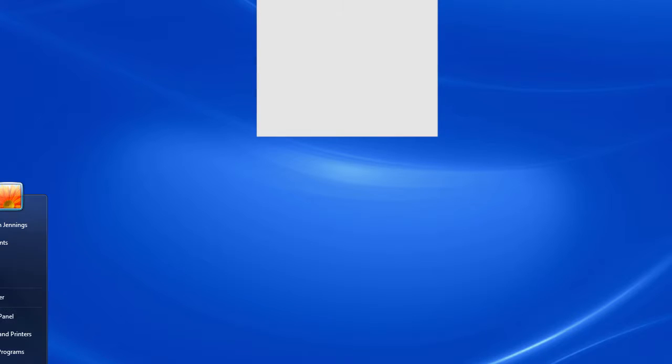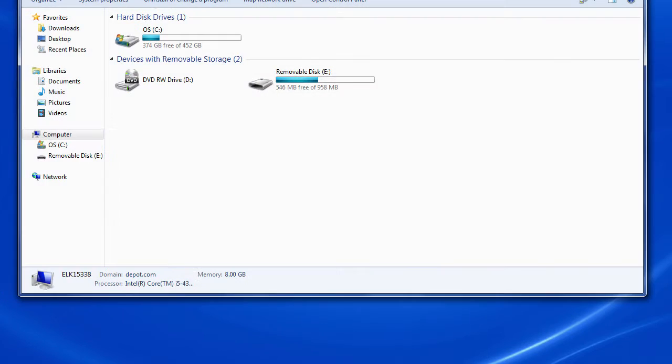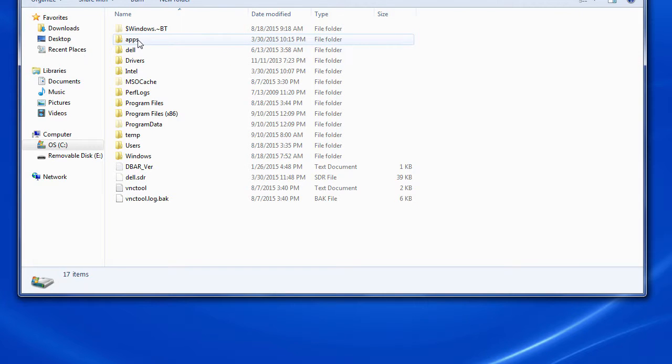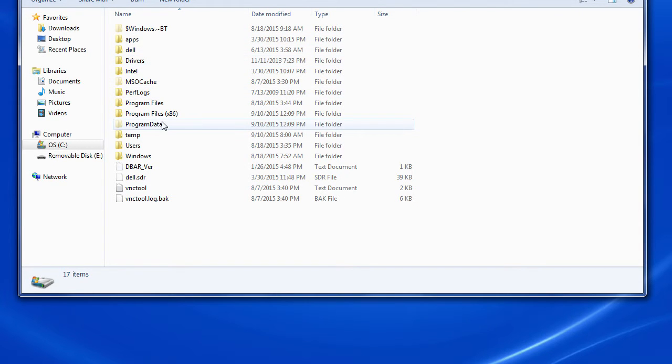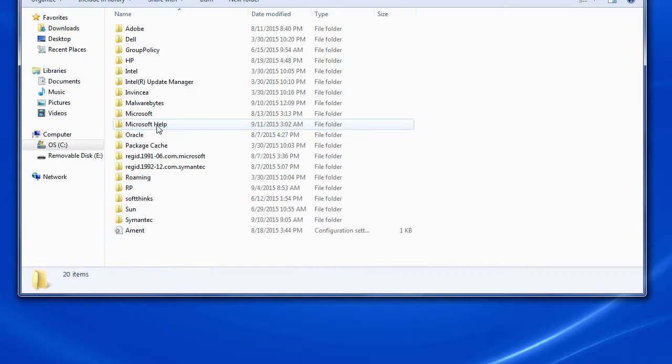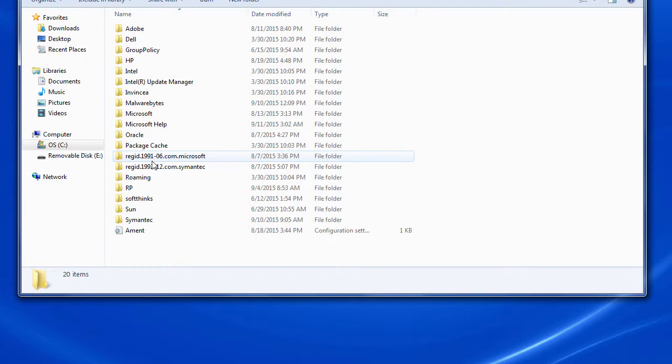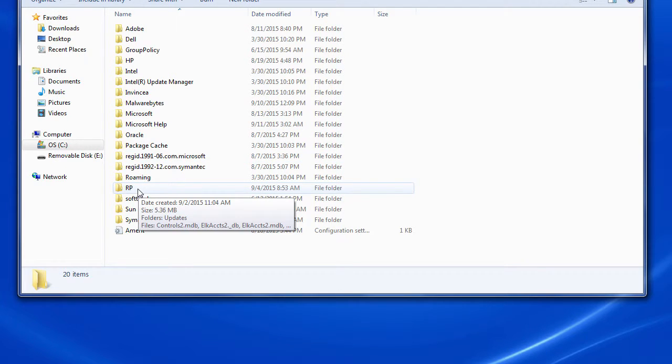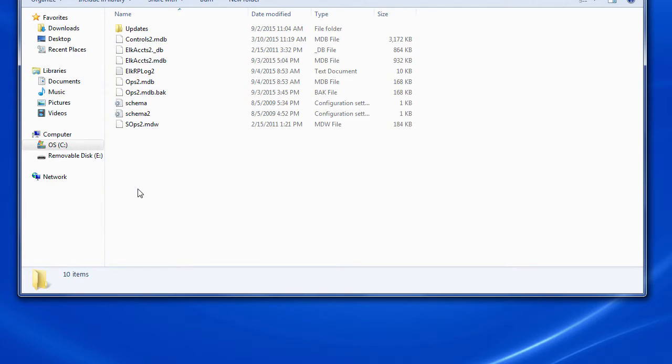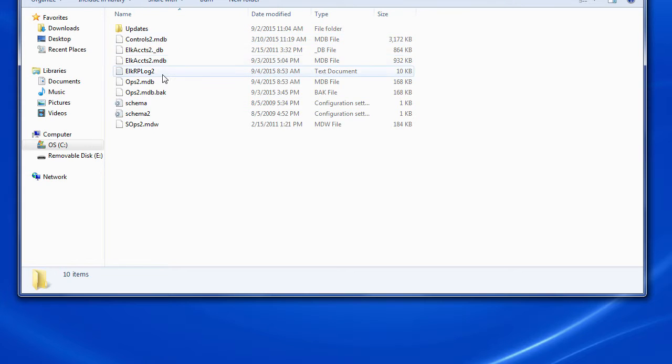First, we need to go to your C drive. We're going to go to Computer, C drive, click to get into that, then drop down to Program Data. We need to open up the folder RP. You can see here we have a list of things.